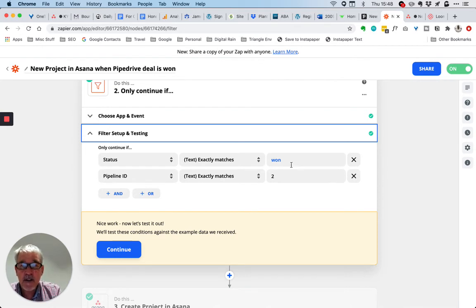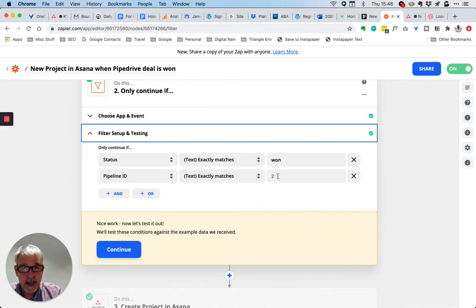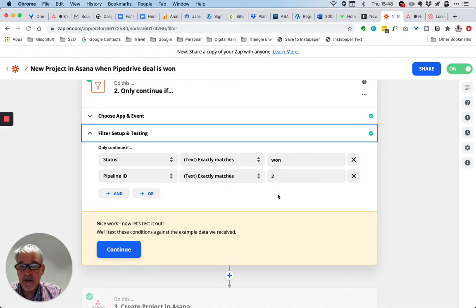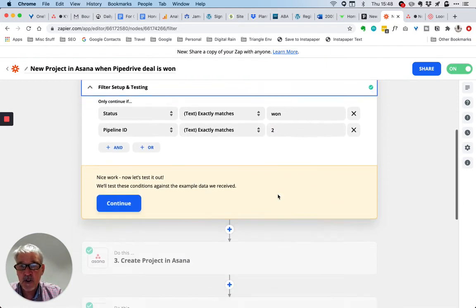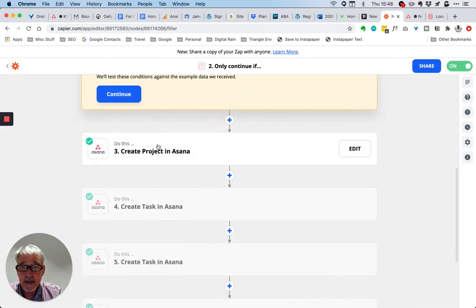The pipeline ID - I have a number of pipelines within Pipedrive, and this ID just refers to the pipeline that I'm using for this demonstration.